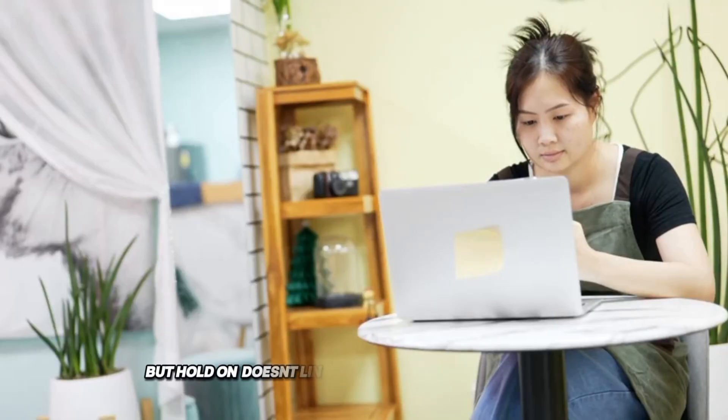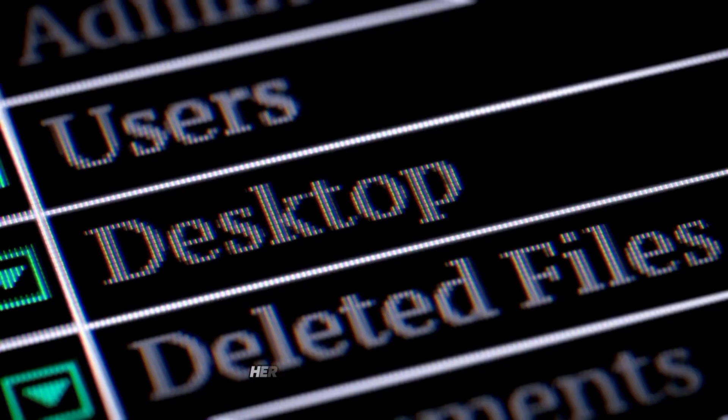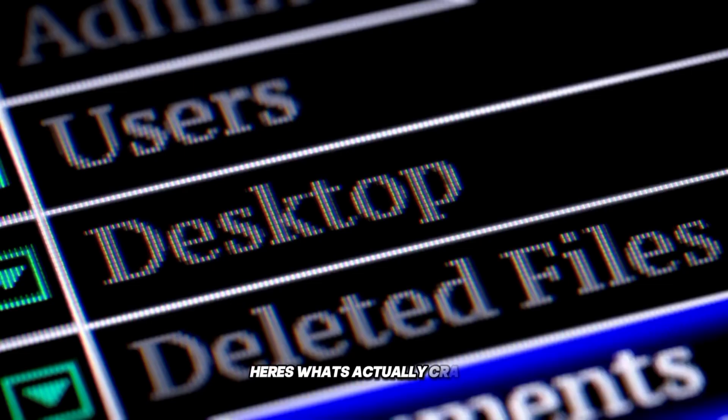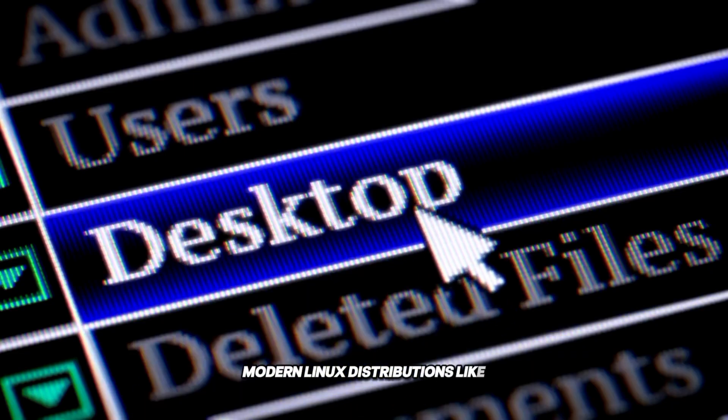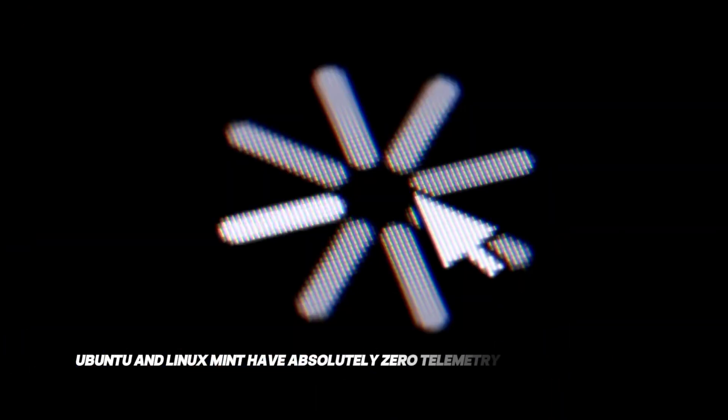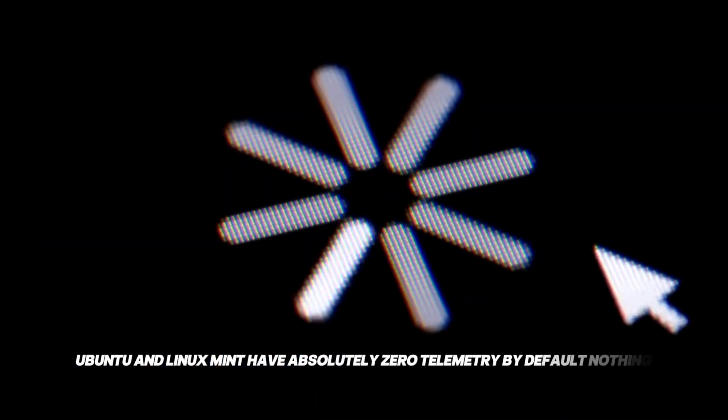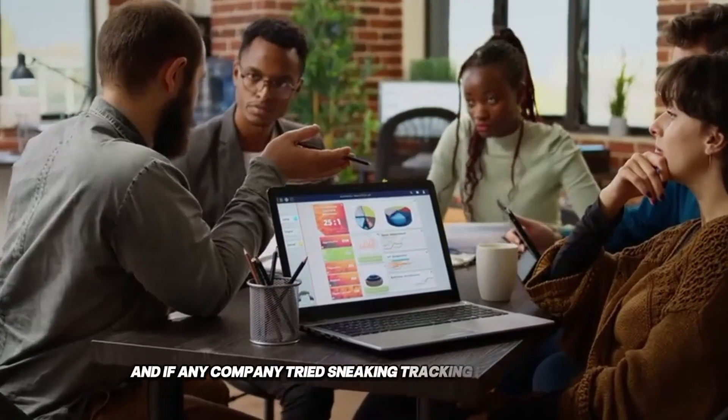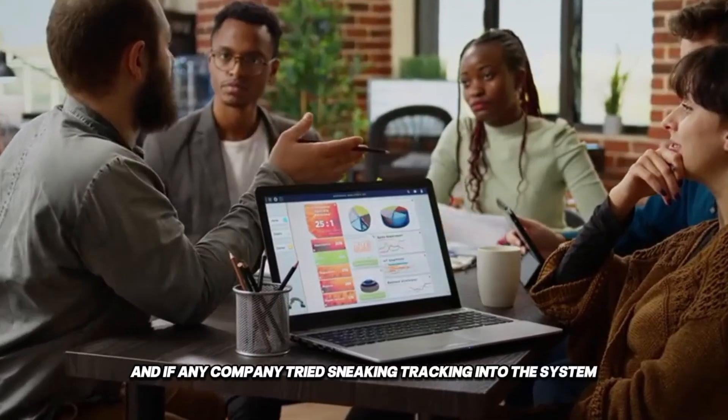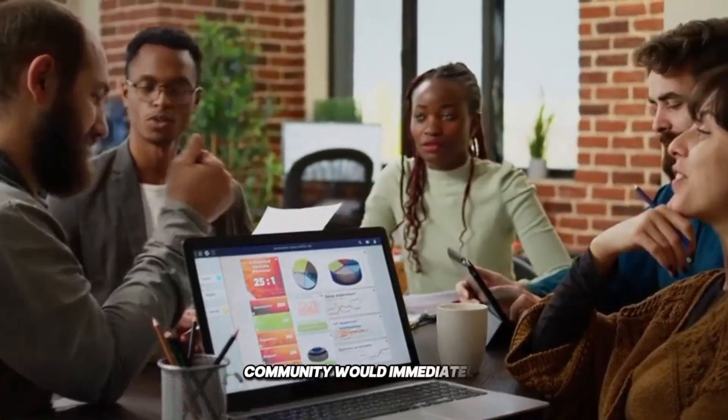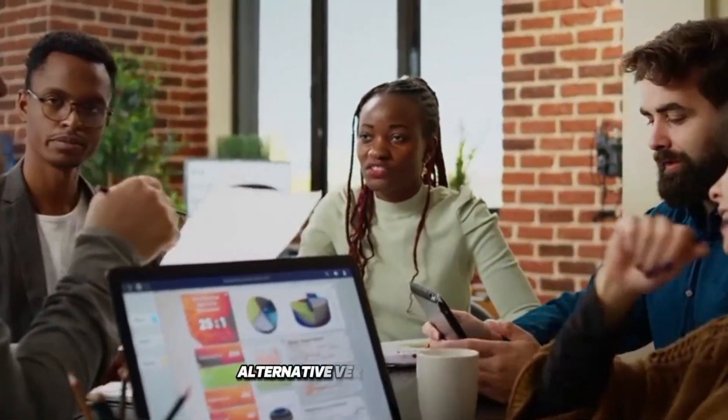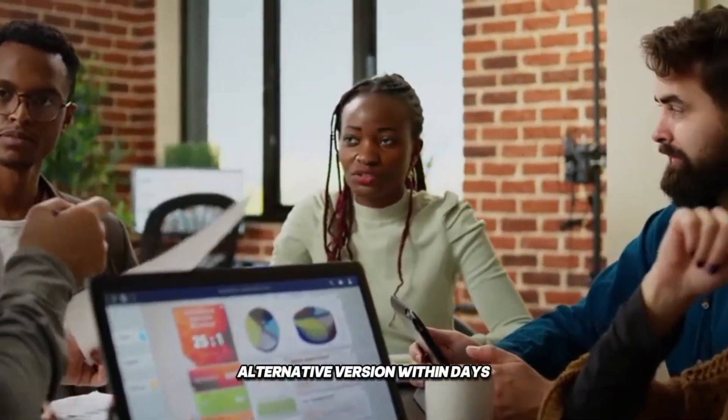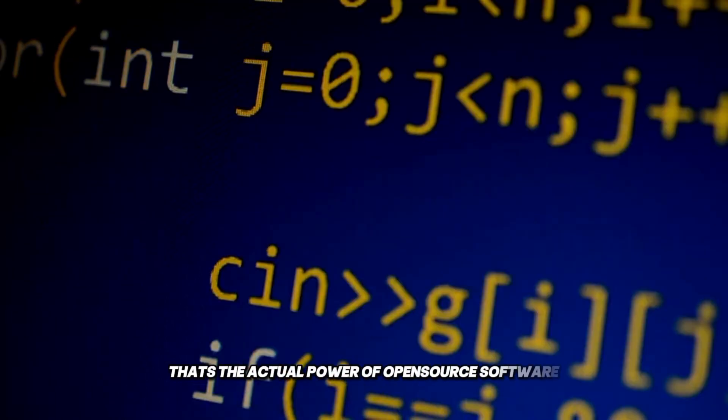But hold on. Doesn't Linux collect your information too? Here's what's actually crazy. Modern Linux distributions like Ubuntu and Linux Mint have absolutely zero telemetry by default. Nothing. Zero. And if any company tried sneaking tracking into the system, the open source community would immediately expose it and create an alternative version within days. That's the actual power of open source software.